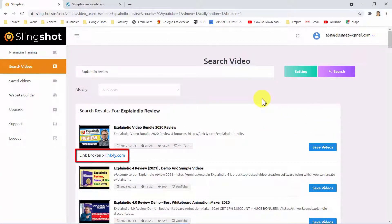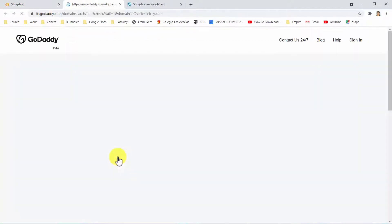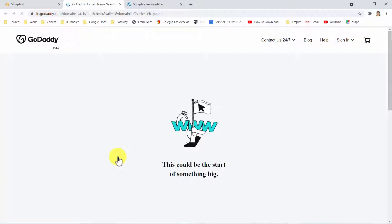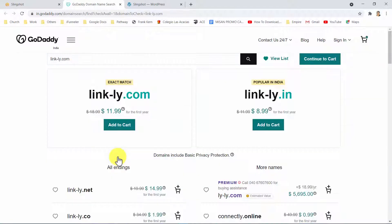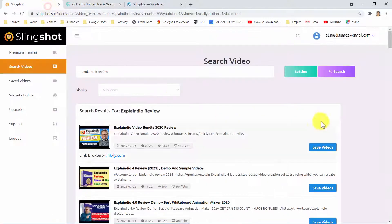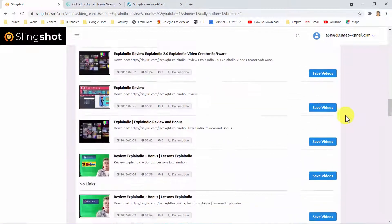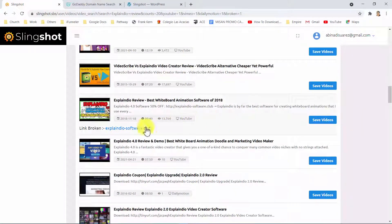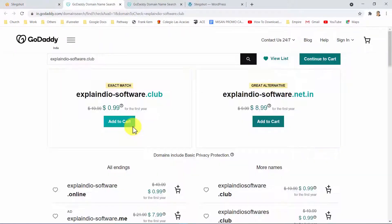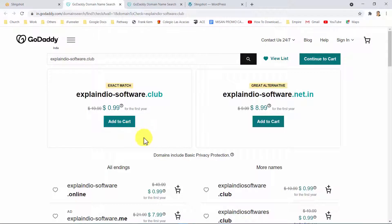First, you can identify videos with expired links to products and offers in their descriptions. You can purchase those expired link domains with your favorite domain registrar and forward the traffic the domain is getting to your own website. This way, you can redirect all traffic from that video to your own products and offers.